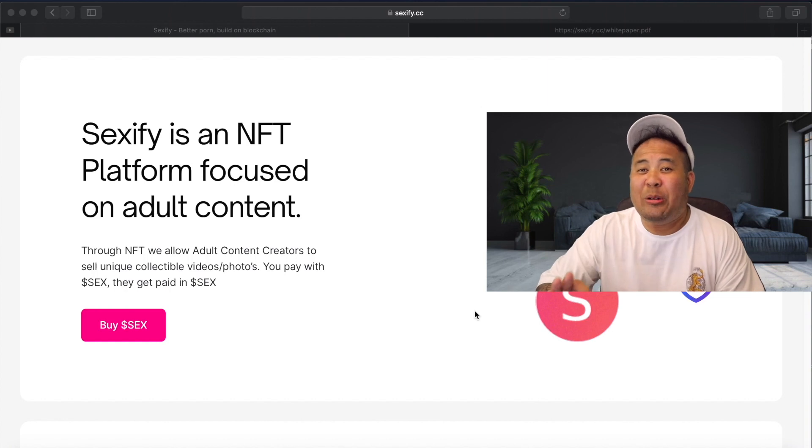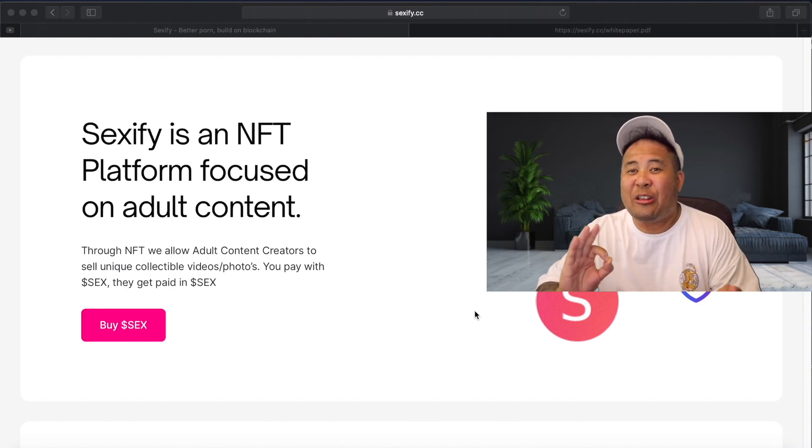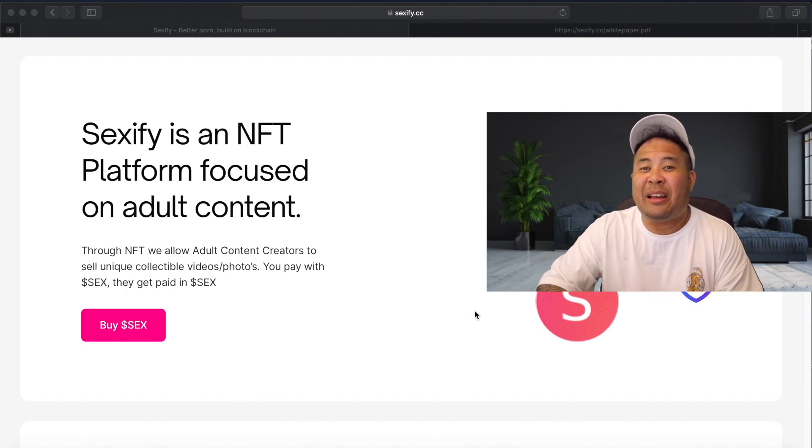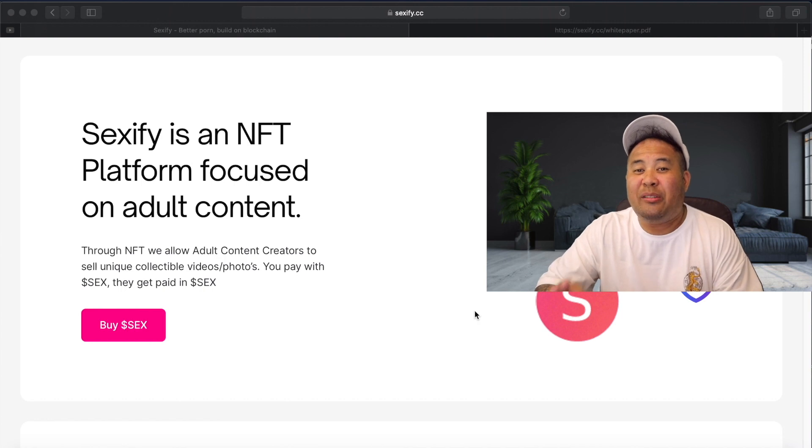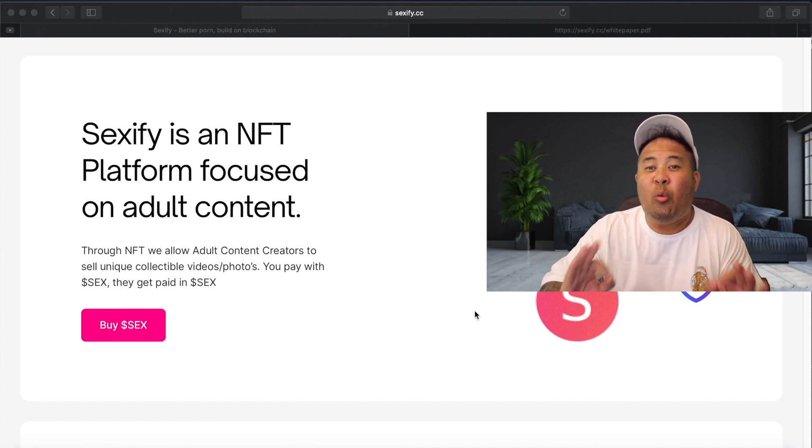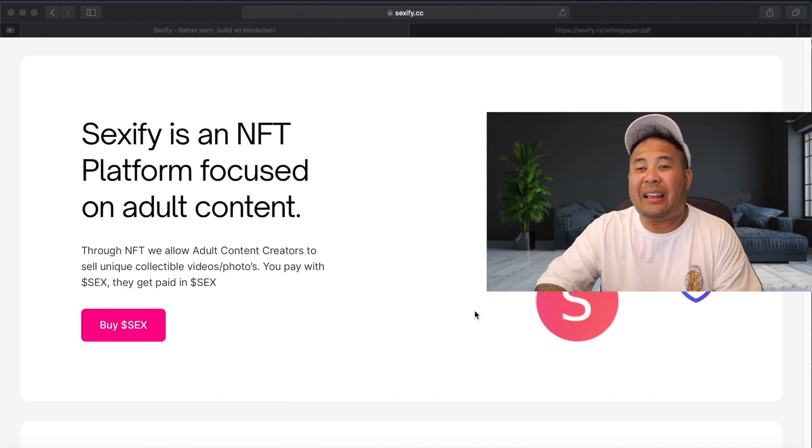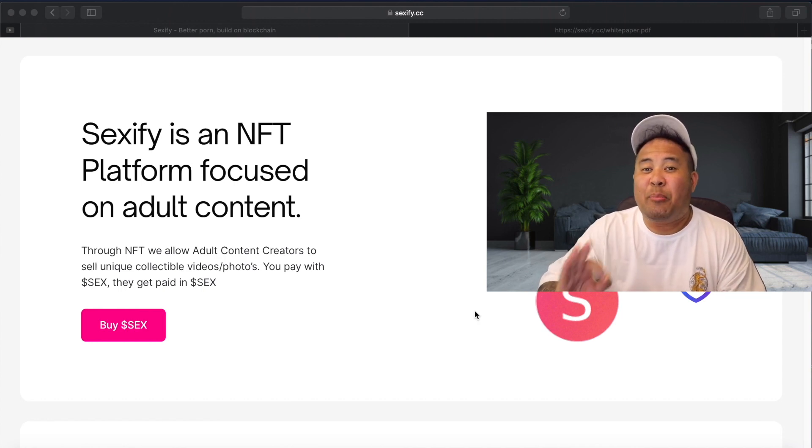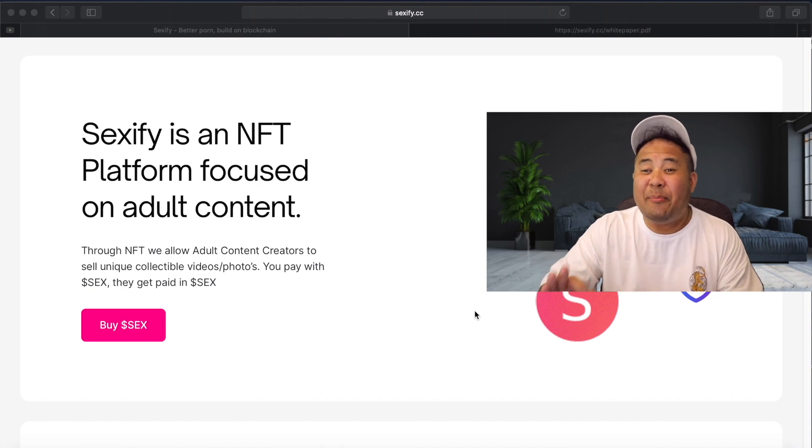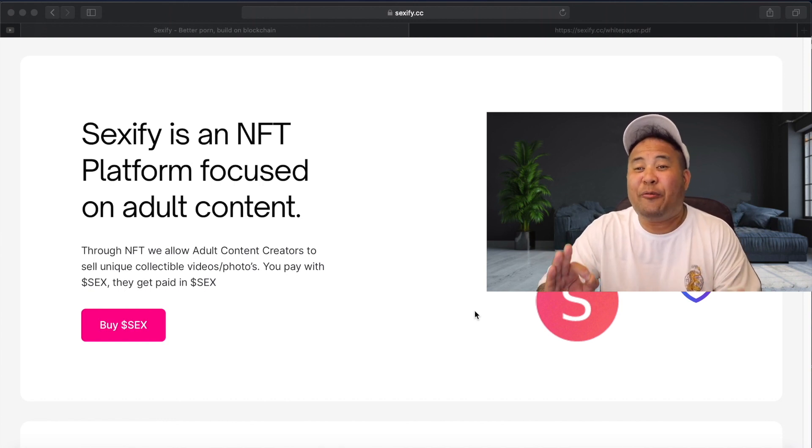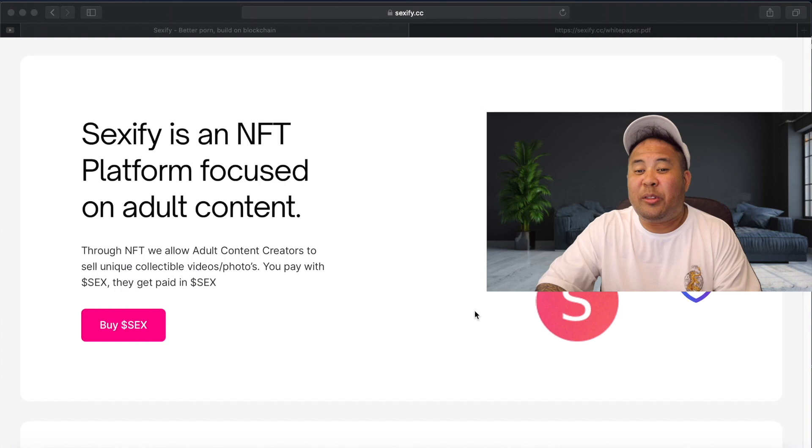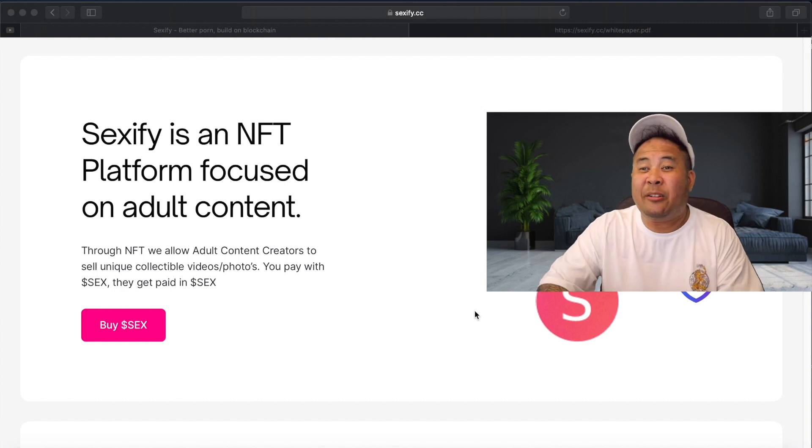Now, before you guys go ahead and judge, I want you guys to visit the website and you will see how clean and how well the sex token presents themselves. And I am predicting a very bright future, lots of growth and mass adoption for this token.